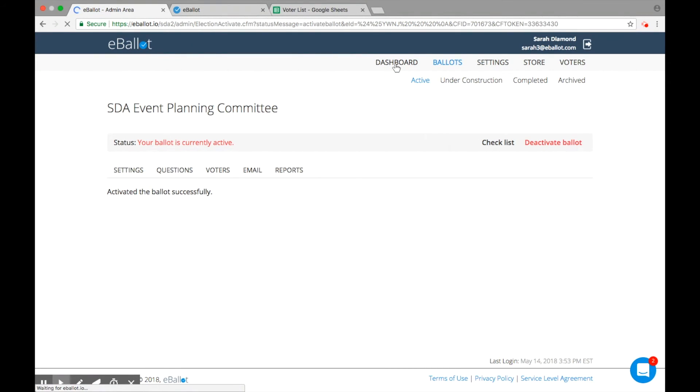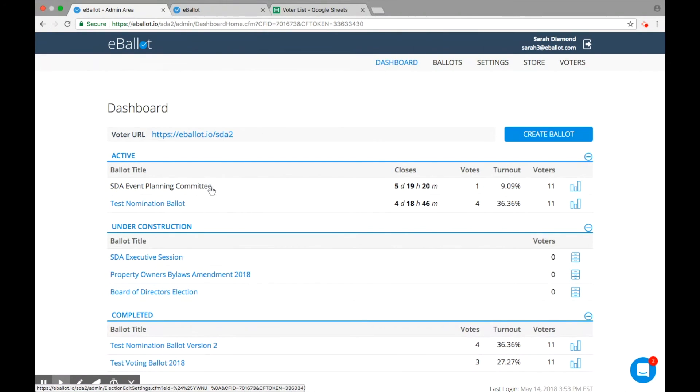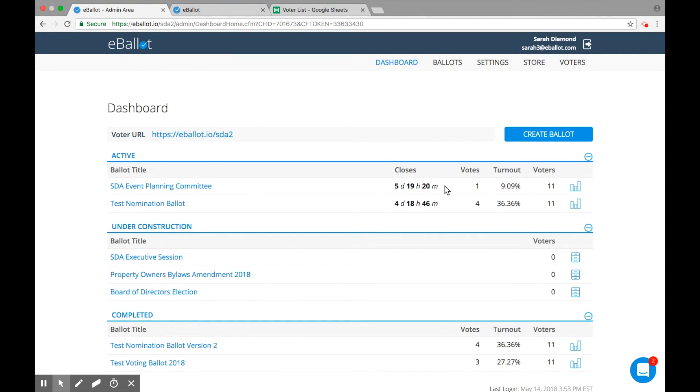Congratulations! Your ballot is now live. Keep in mind, even though your ballot is activated, your voters won't be able to access it until the date and time you chose in your ballot settings. Be sure to check back once voting begins to access your results.